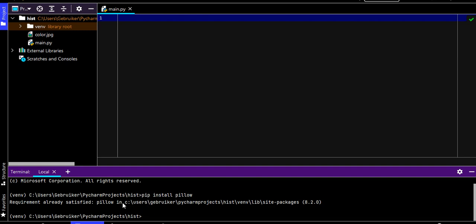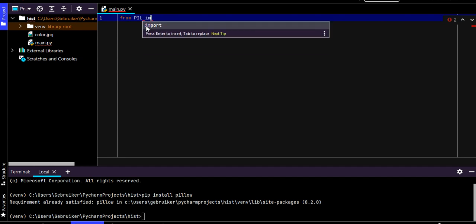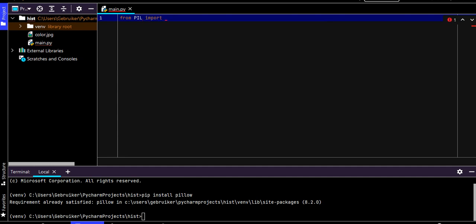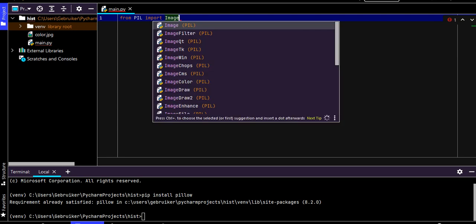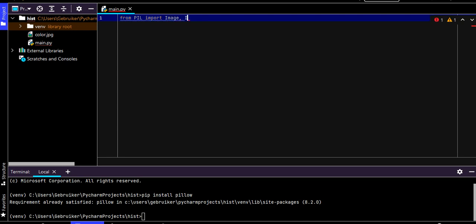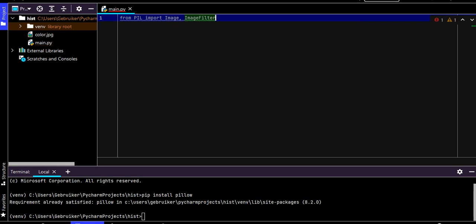After installing, we need to import it. We say 'from PIL import Image' — this is a bit weird naming but that's how it works — and also import ImageFilter.